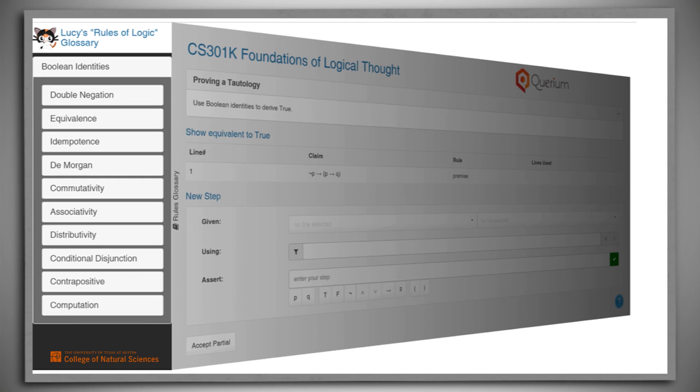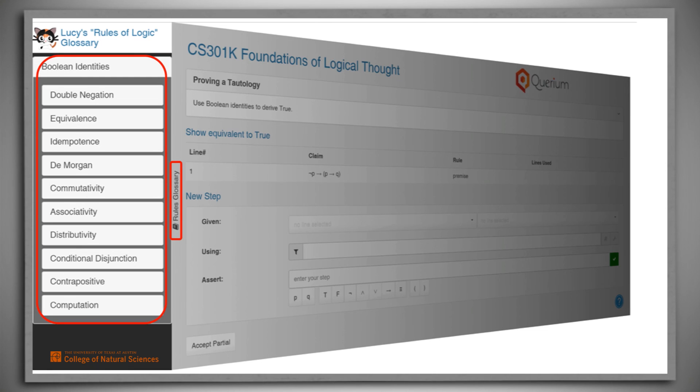If we roll the mouse over the rule glossary bar at the left of the screen, the screen will rotate, and a list of all the available rules will appear. And if we were to click on any rule, its definition will appear.